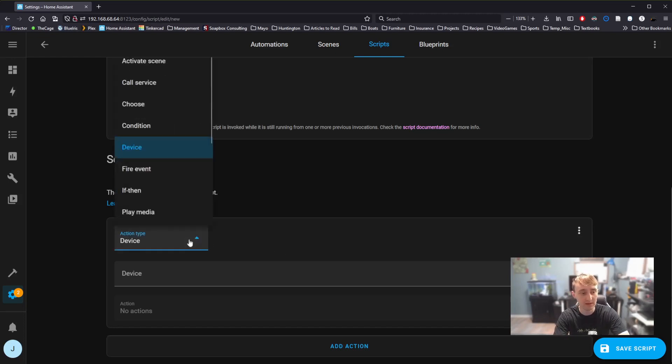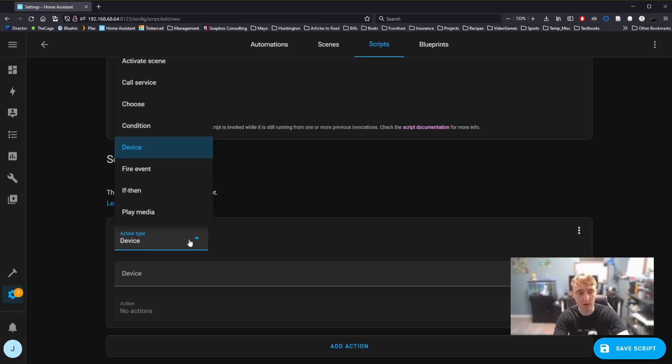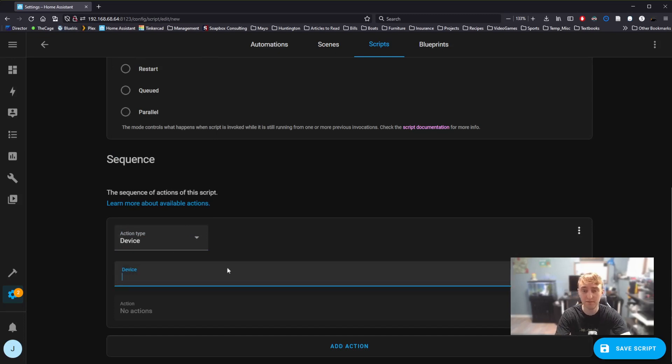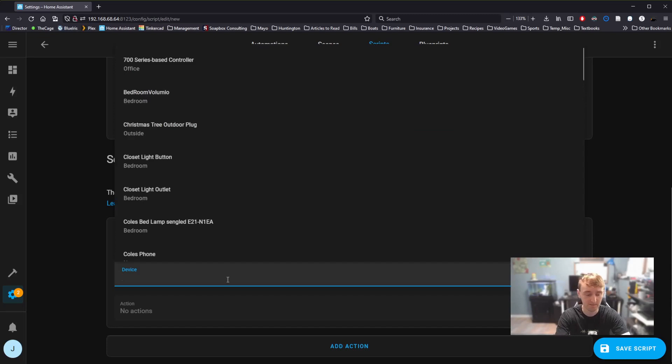For today, though, we're going to keep this script fairly small. The first default action type here is Device. This one's fairly straightforward. We can select a connected device, say, helps if I spell correctly.